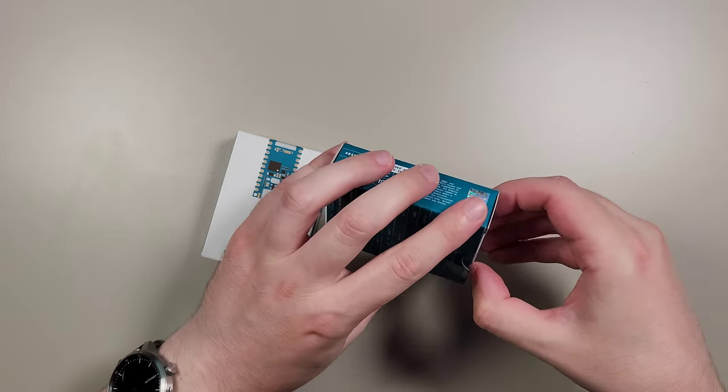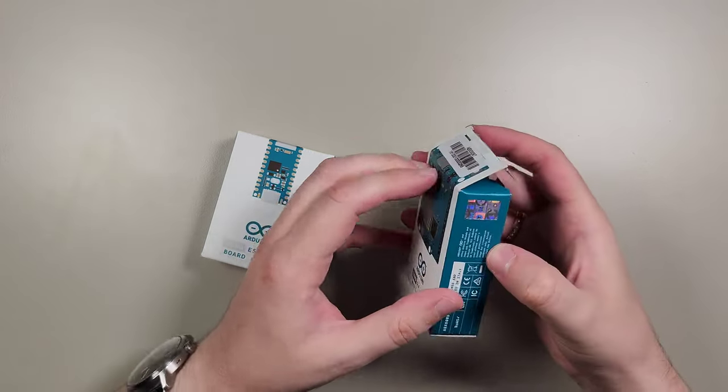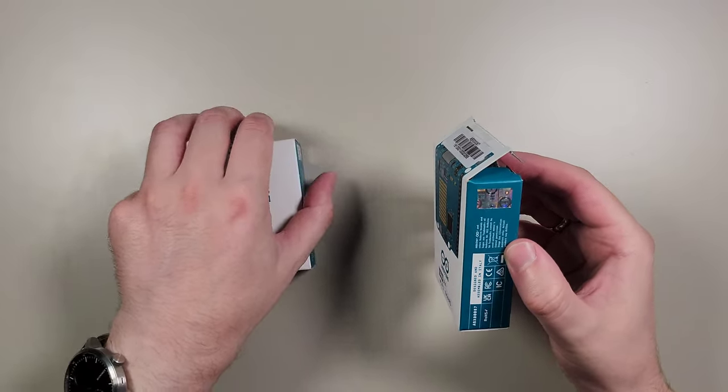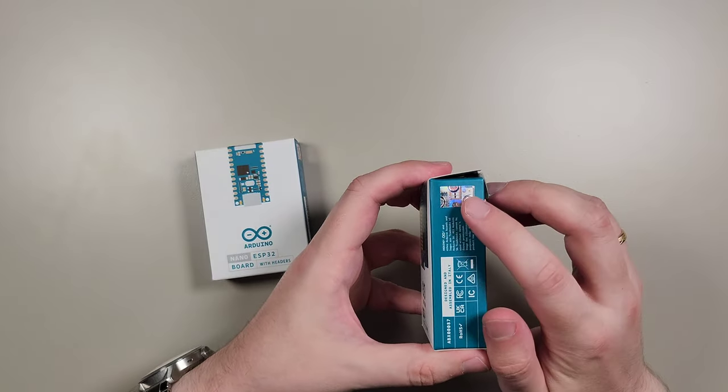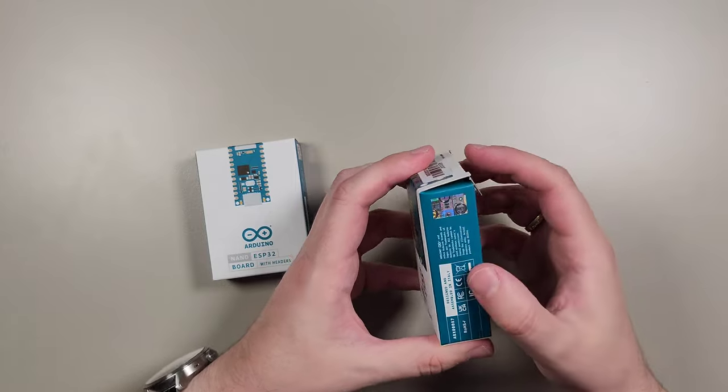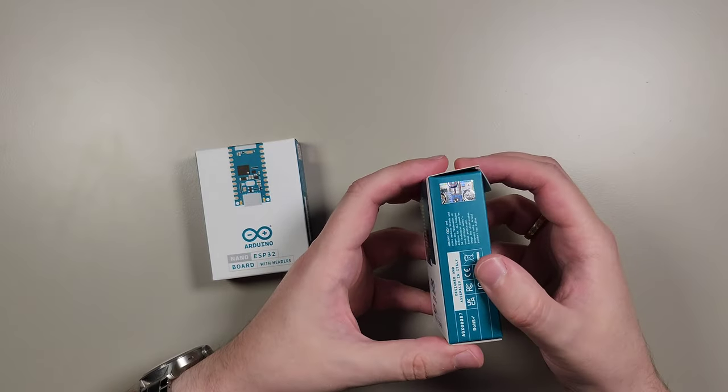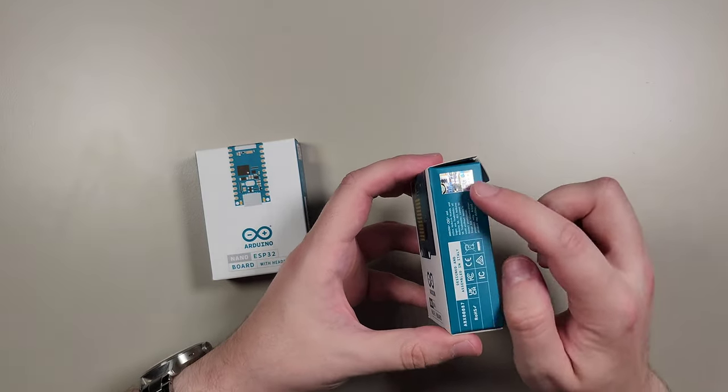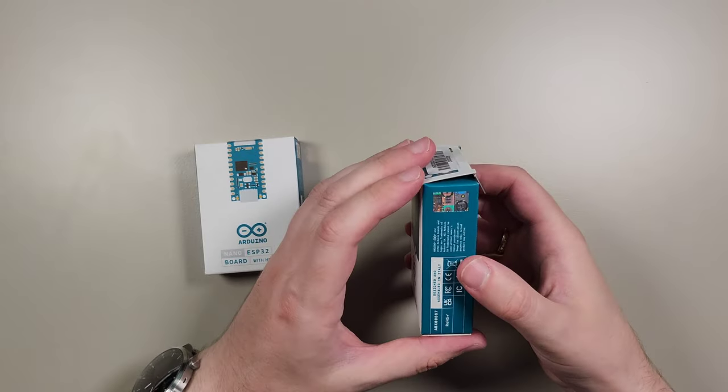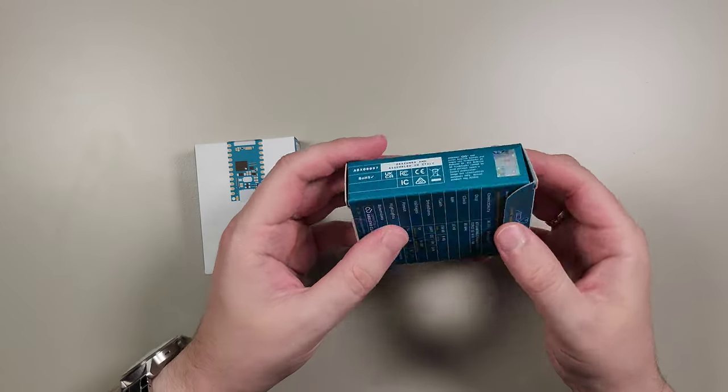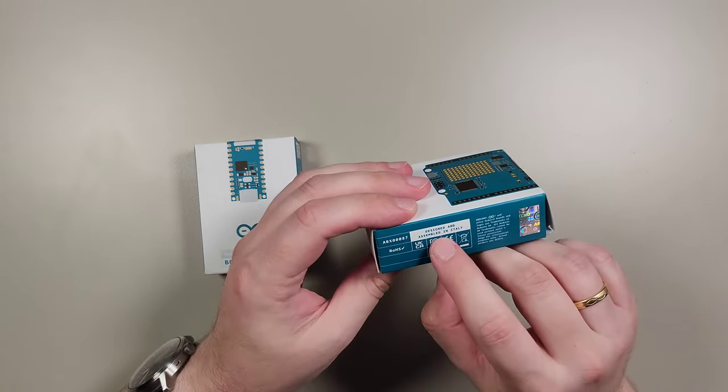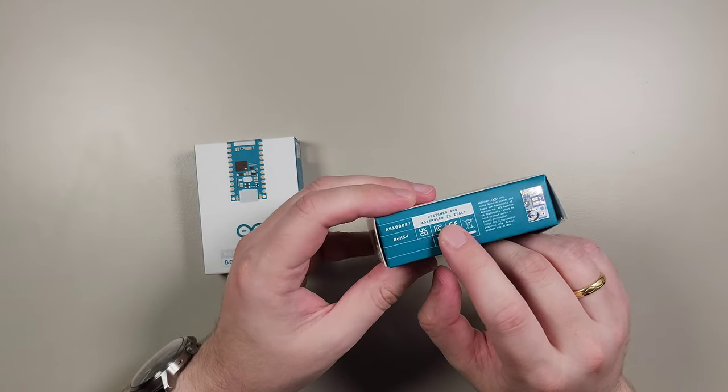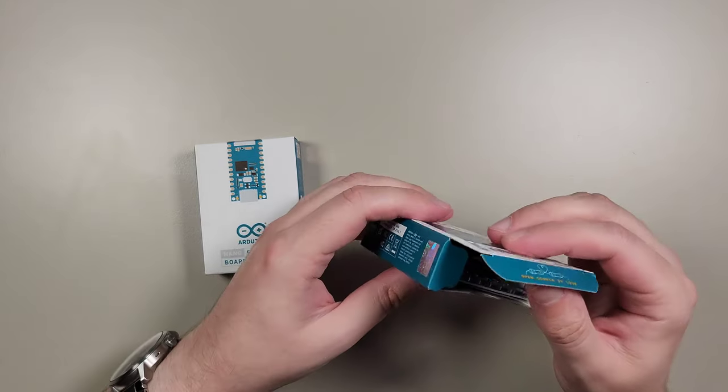Let's unpack it carefully. And as usual, I always try to note that basically this little badge confirms that it's authentic original Arduino product. You should always look for these ones on the boxes to make sure. And as you might see, it's designed and assembled in Italy.